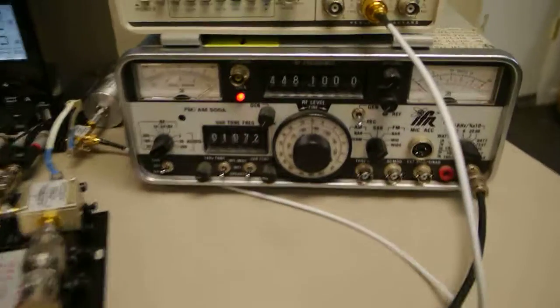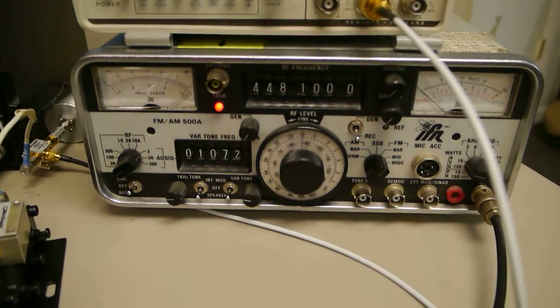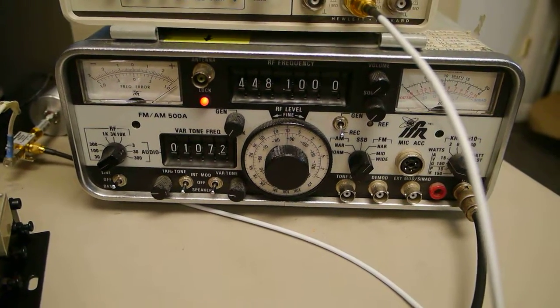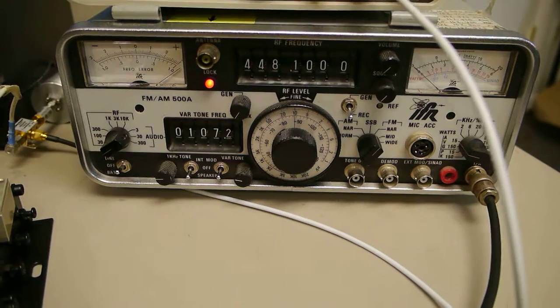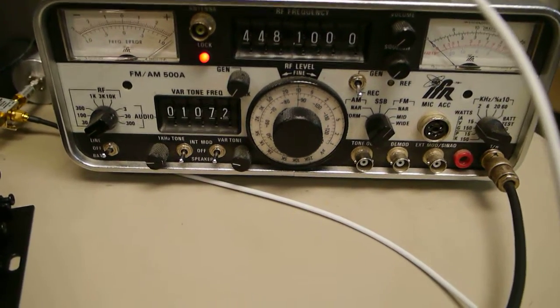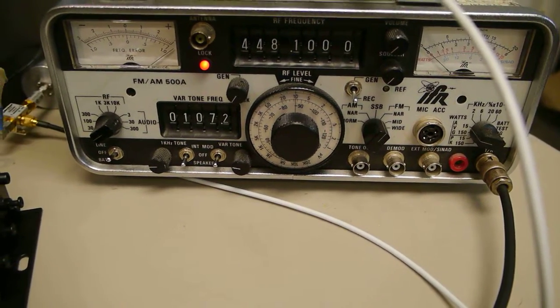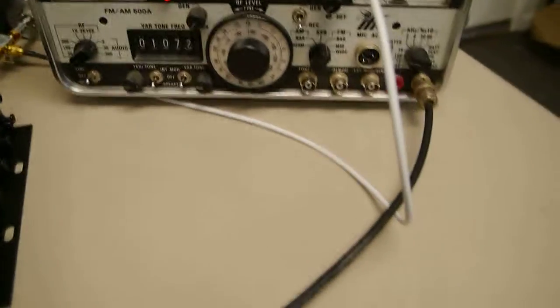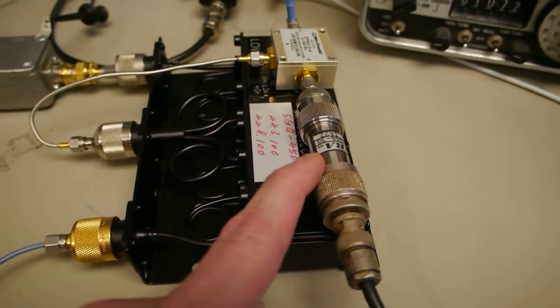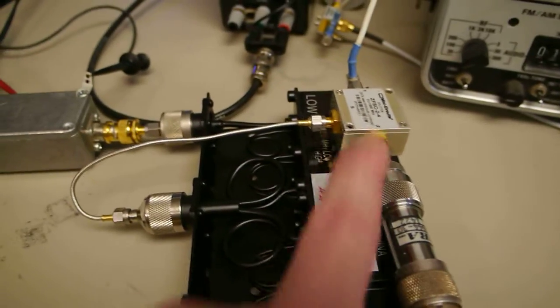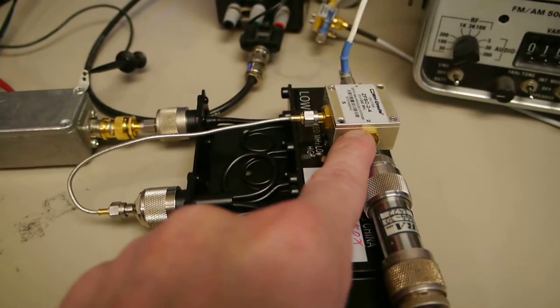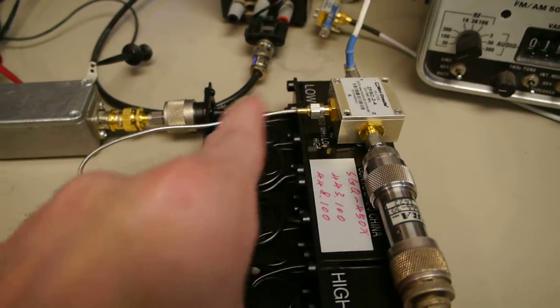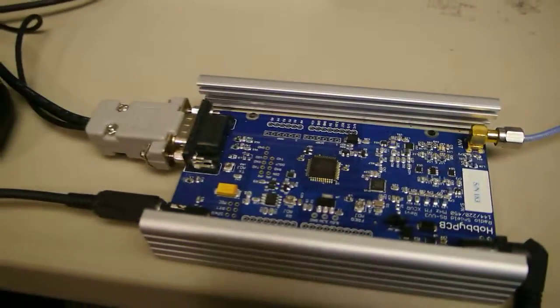Here's our received signal generator. It's set at 448.1 MHz and it's making a signal at about minus 88 dBm. The signal comes out of the generator through this 30 dB attenuator. It has another 3 dB attenuation through this splitter, through the duplexer, into the receiver.